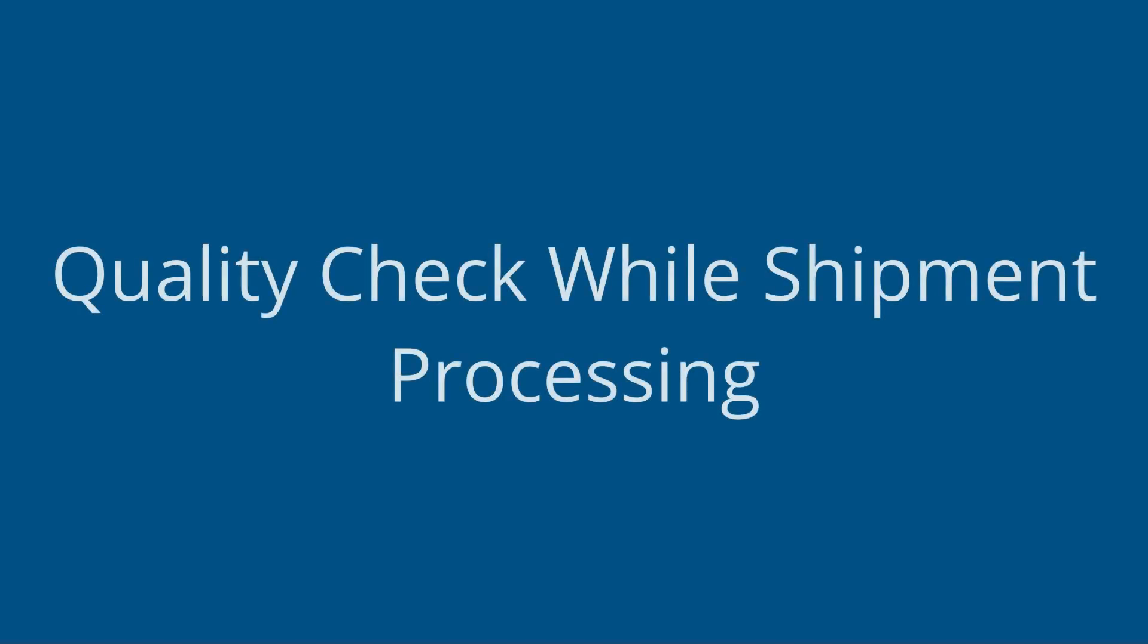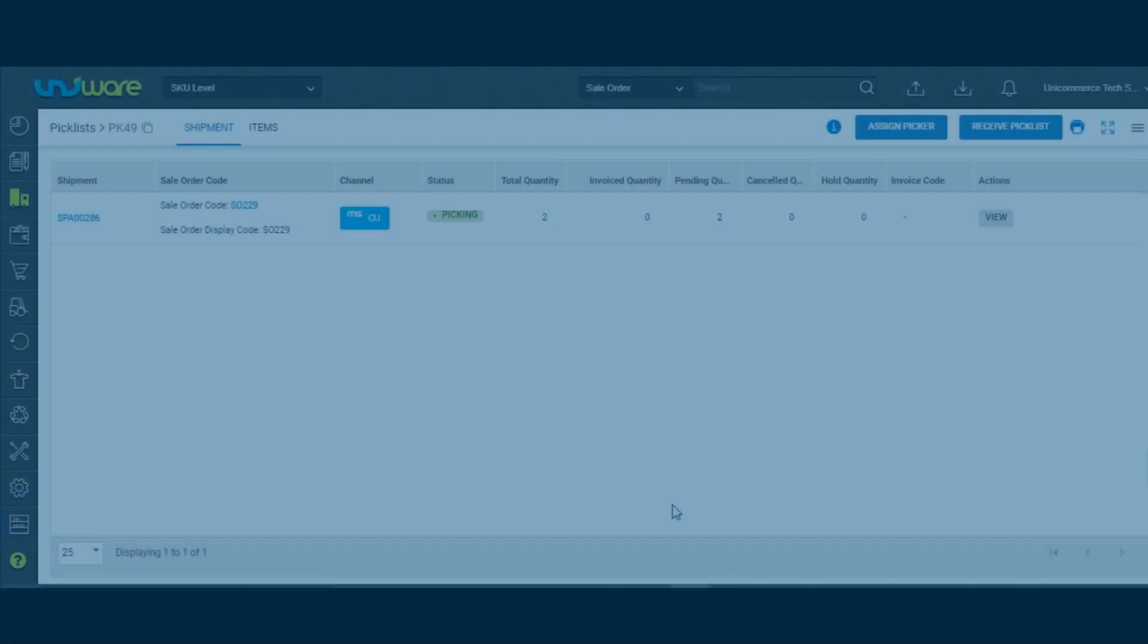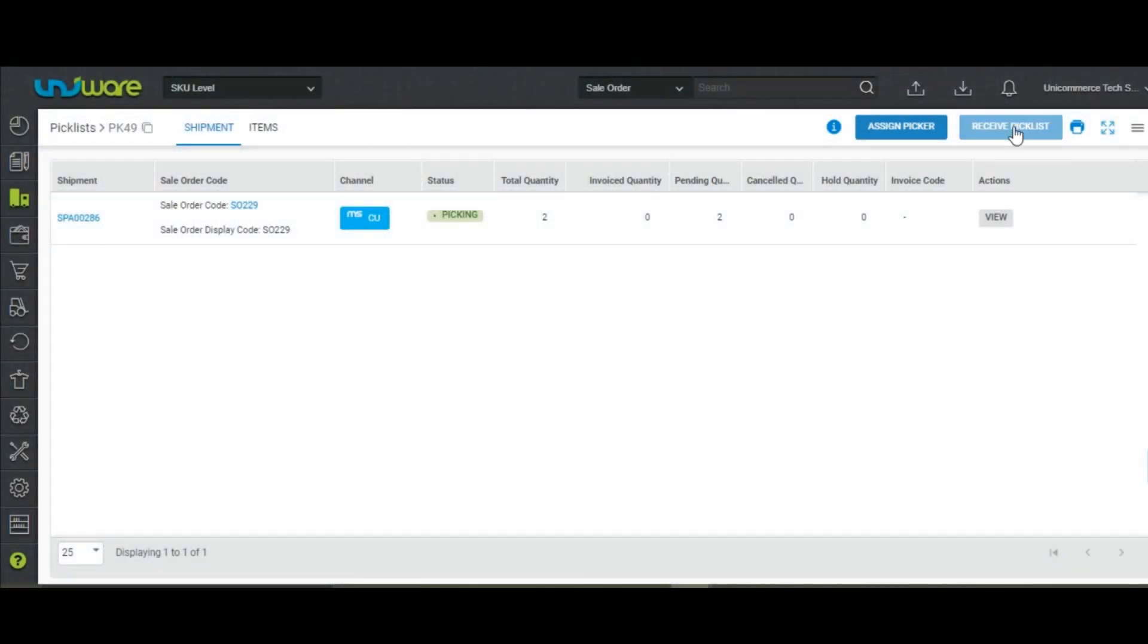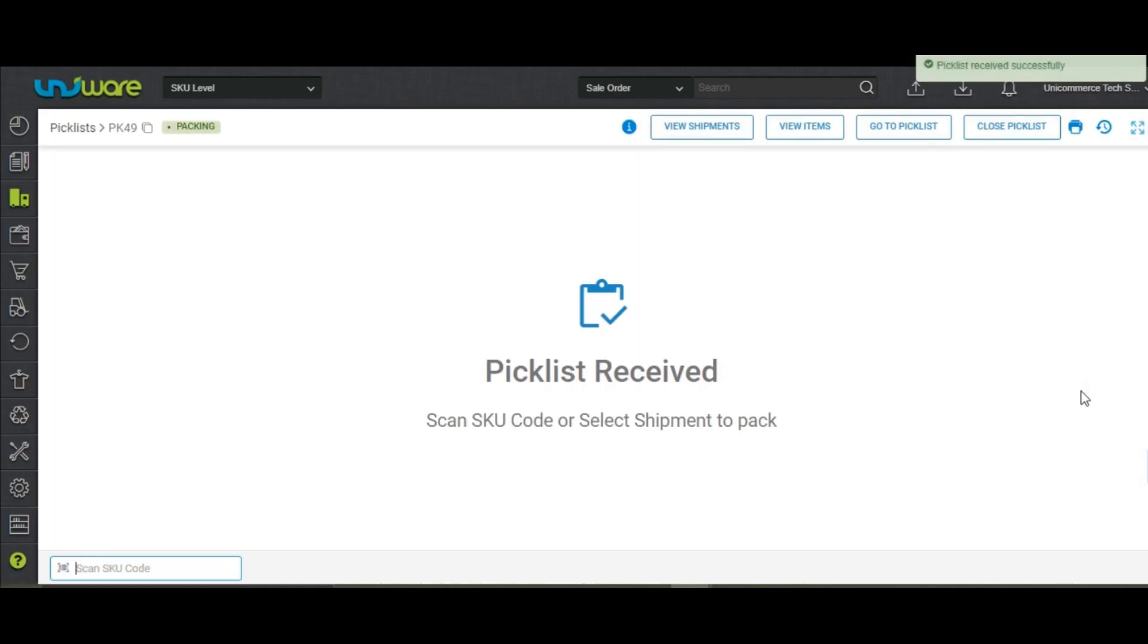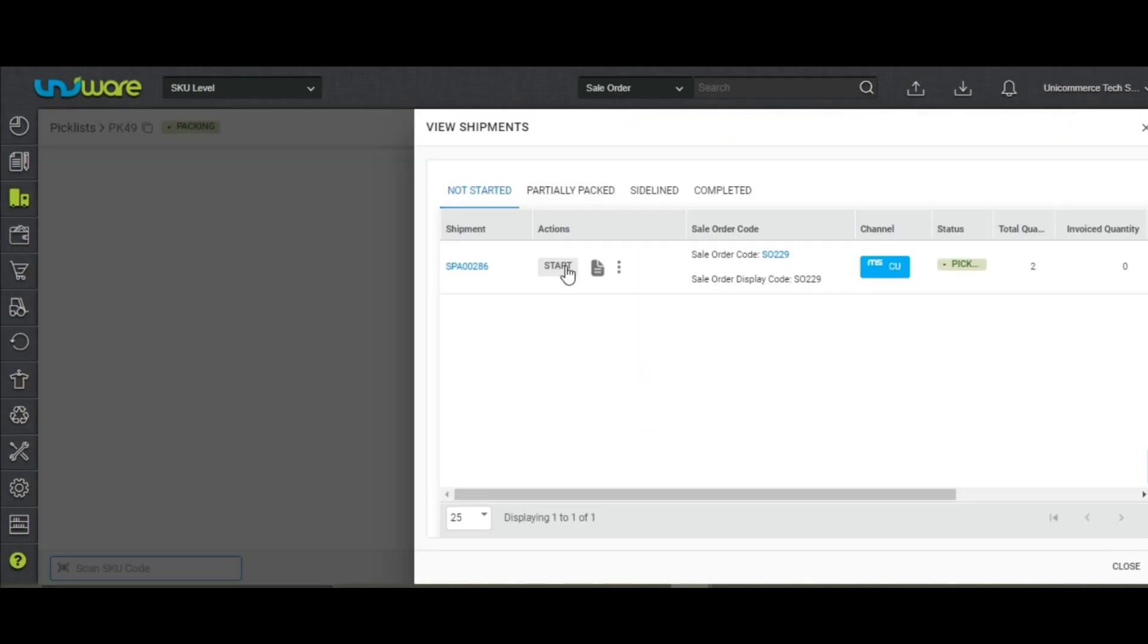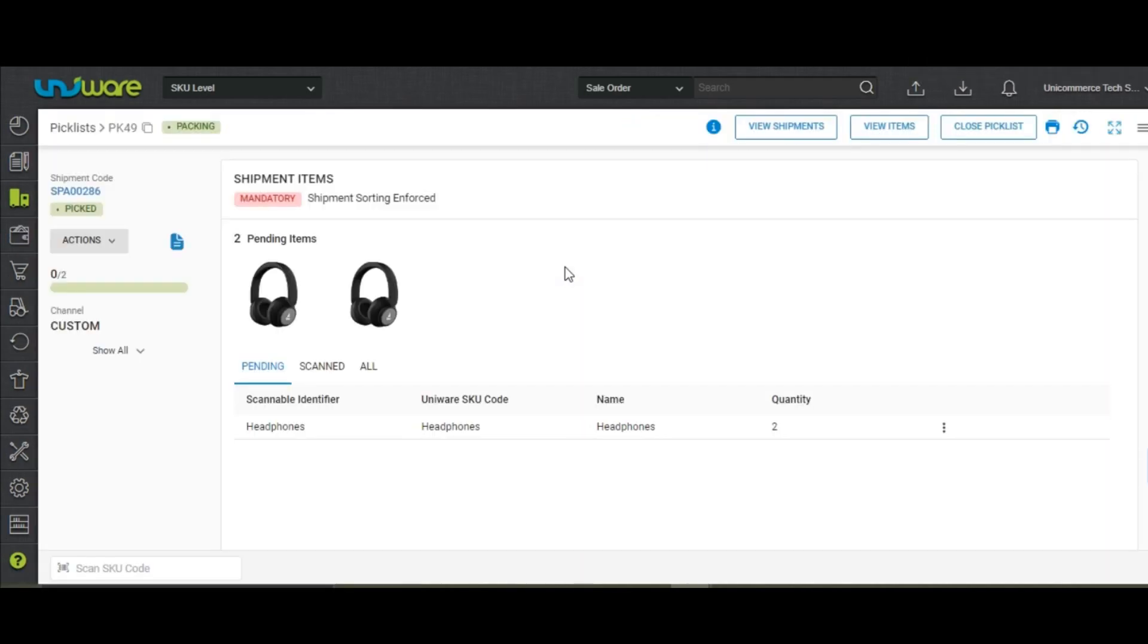Quality Check of the Items While Processing the Shipment. After receiving the picklist, go to View Shipments and click on Start. You will be routed to the shipment packing page.